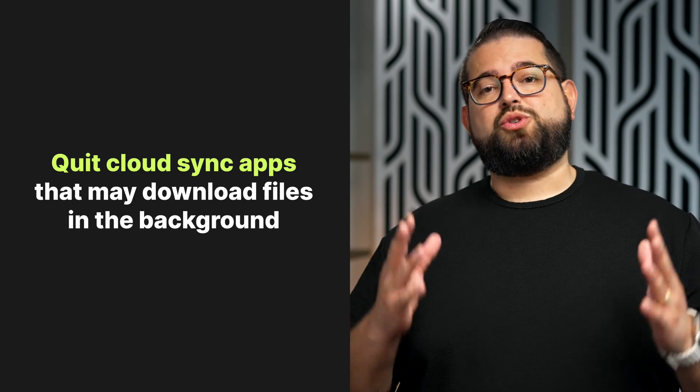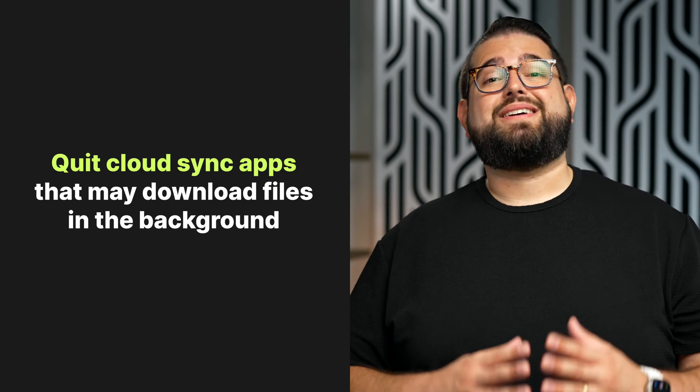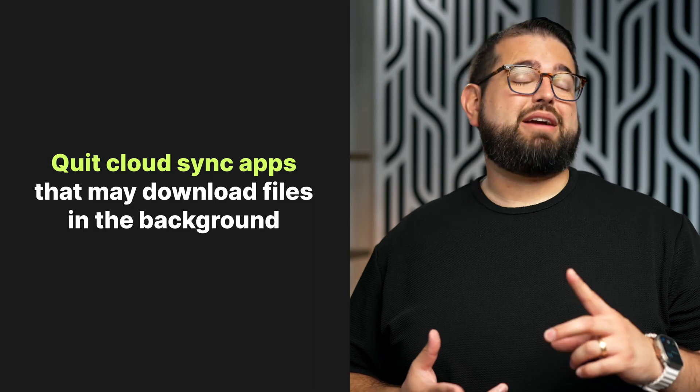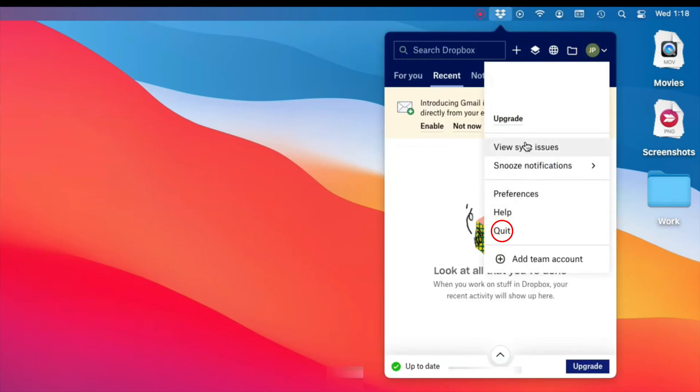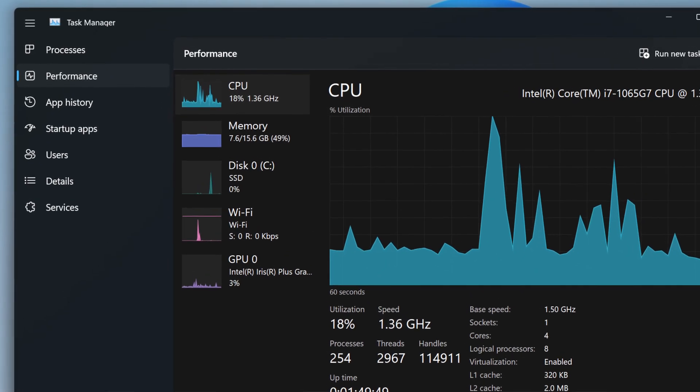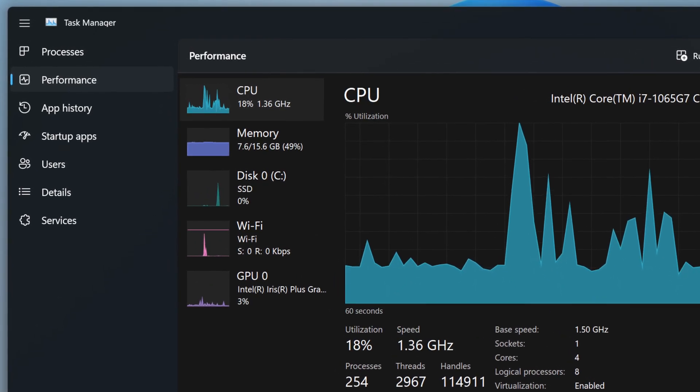Number three, and this one's really important: be sure to quit any cloud syncing apps completely. This means Dropbox, Google Drive, Microsoft OneDrive — any of those kinds of services that are constantly syncing files and folders on your computer. You need to make sure those are totally quit because they are usually processor intensive and could start using a lot of bandwidth all of a sudden. Closing the window to these applications is often not enough. If you're on a Mac, click it in the menu bar and choose quit. If you're on a Windows PC, go into the task manager and make sure it's not running in the background. If one of those cloud syncing apps start syncing large files in the middle of recording, it's not going to go well, so make sure those are totally quit.